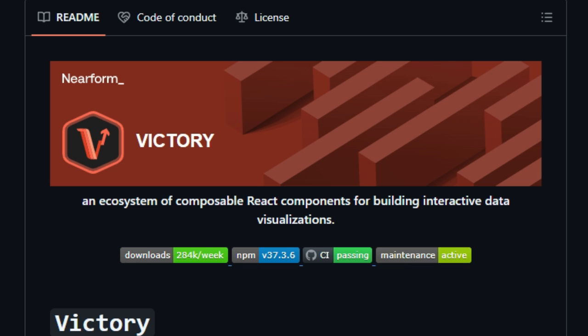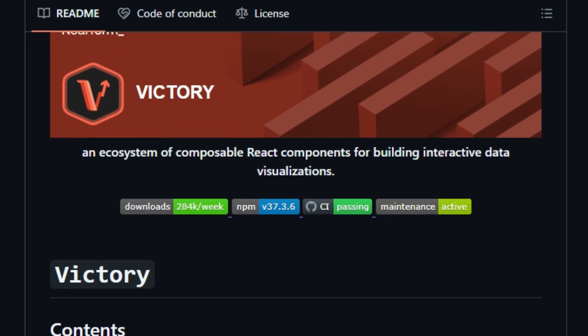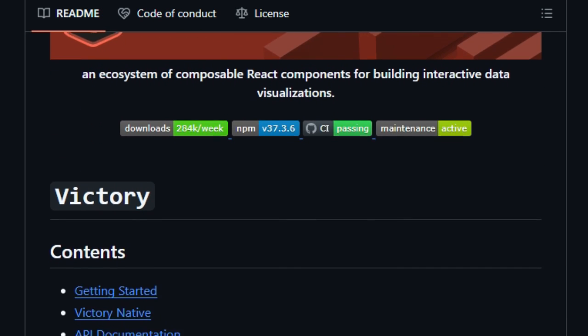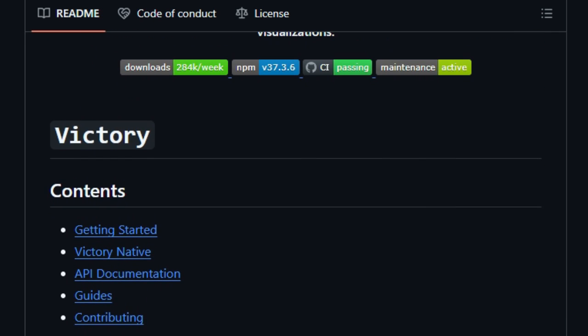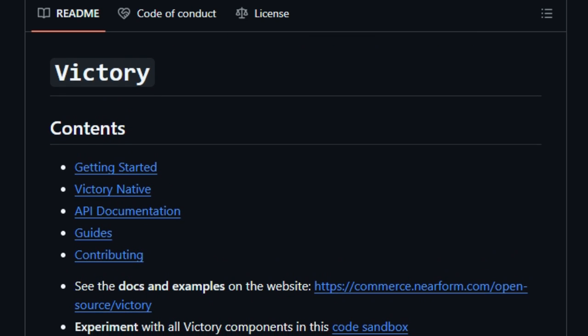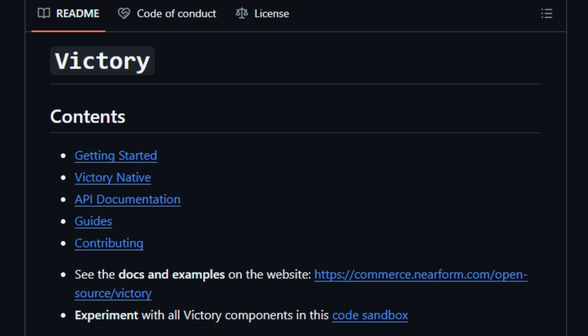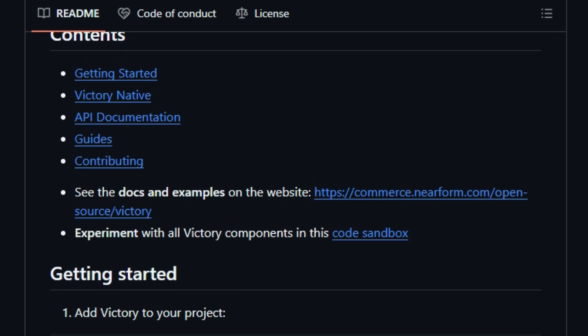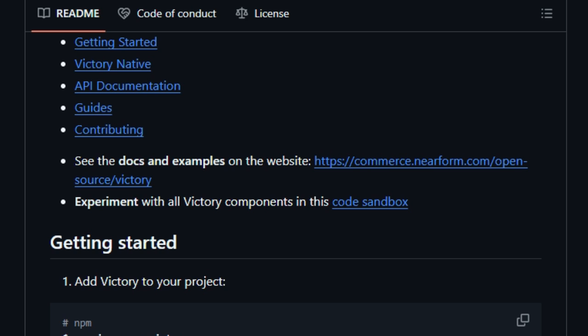Plus, the polished documentation includes live editable code snippets, making it easy for viewers to follow along and experiment. What also makes Victory stand out is its cross-platform unity. The same API works whether you're building for web or mobile with Victory Native.